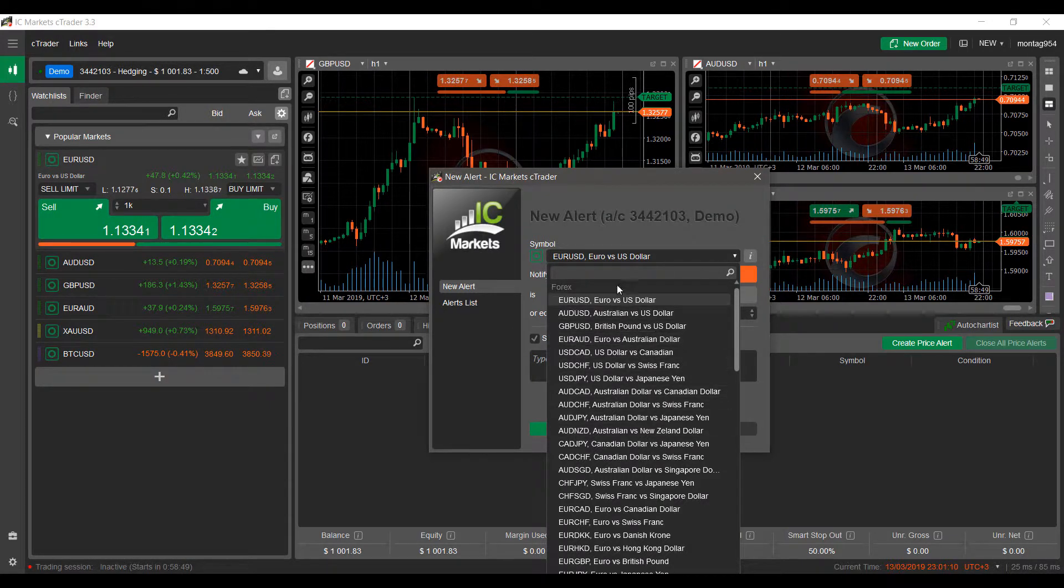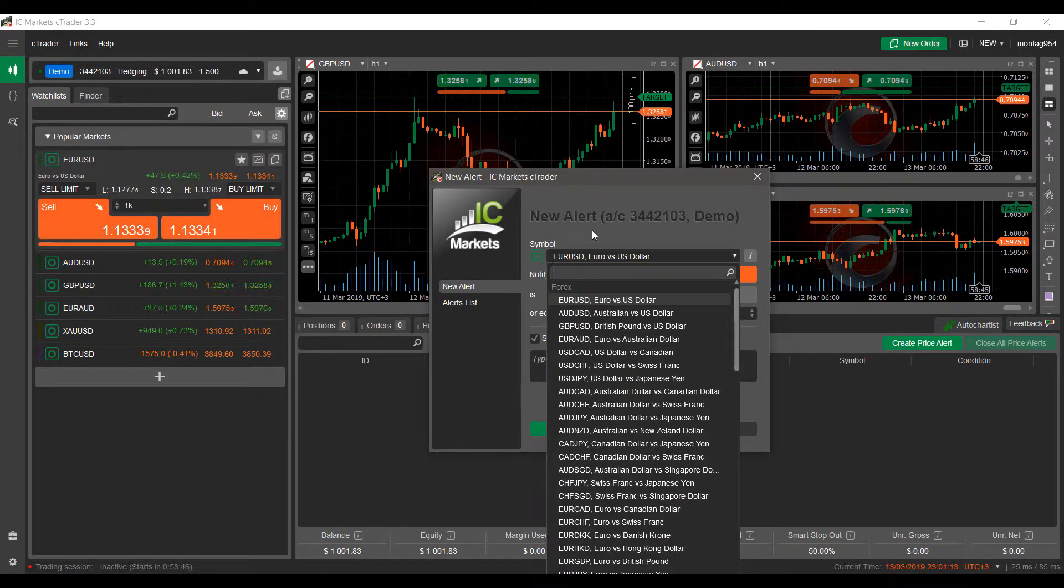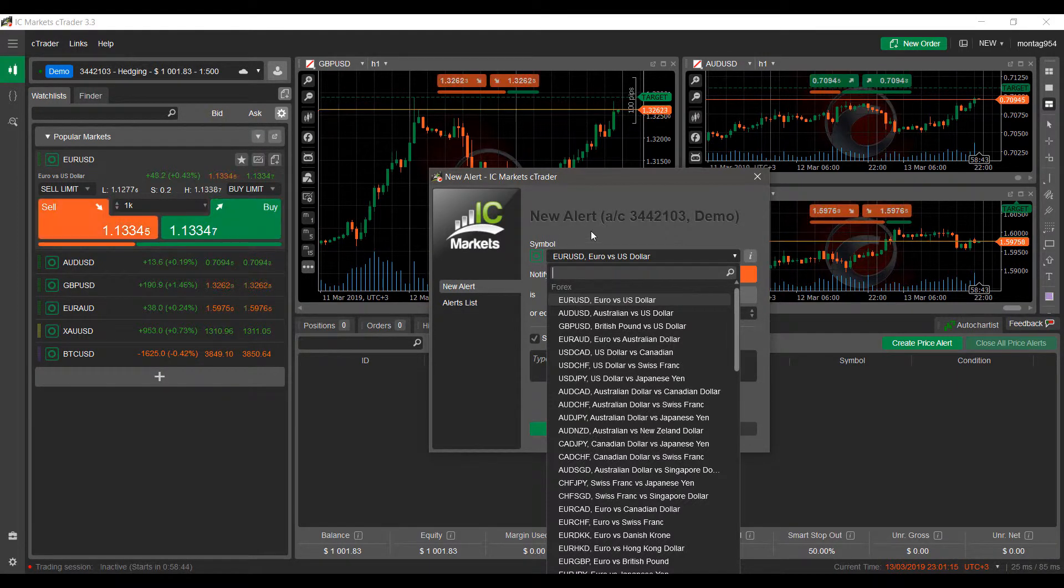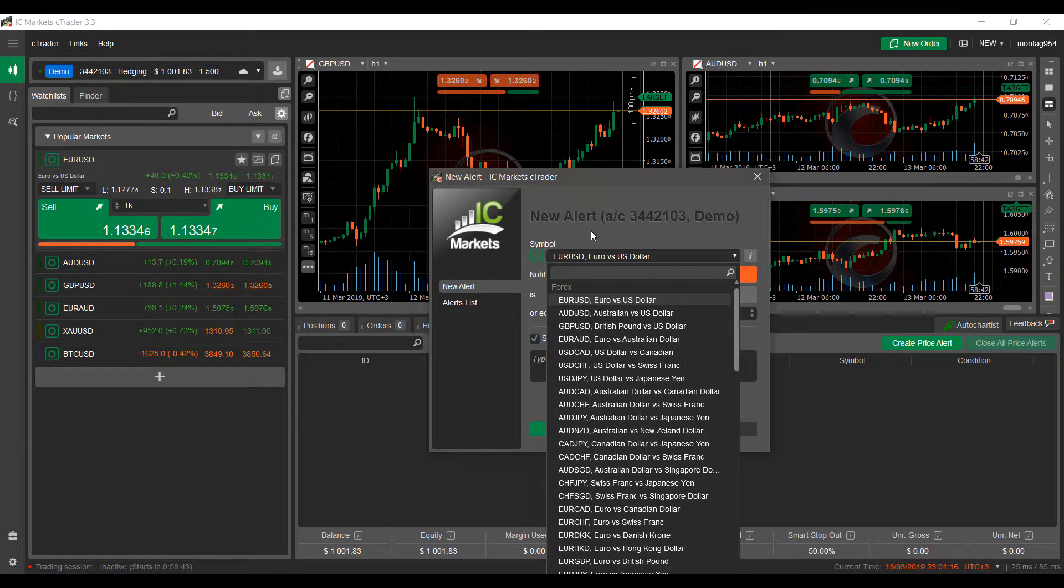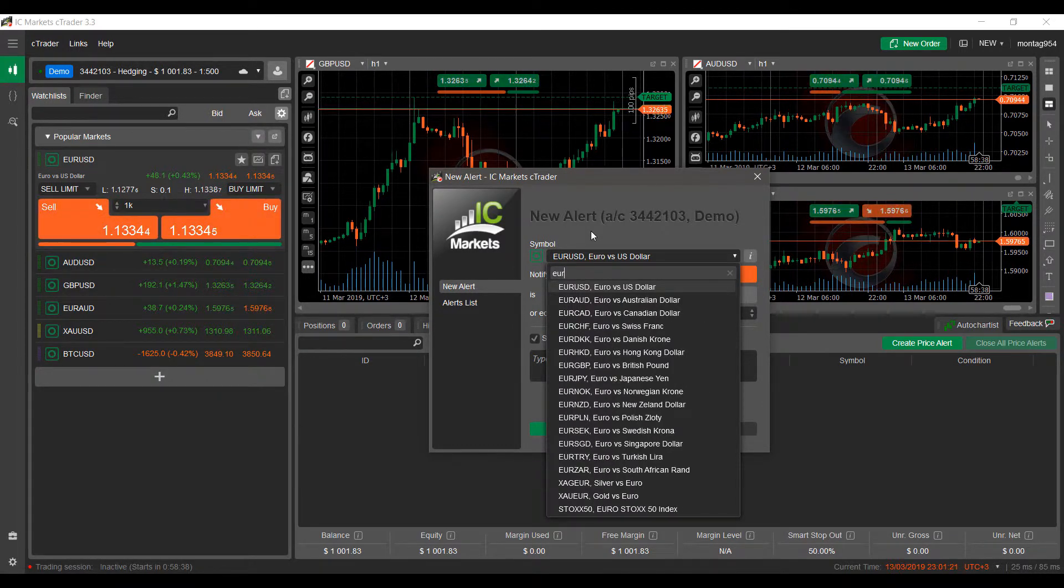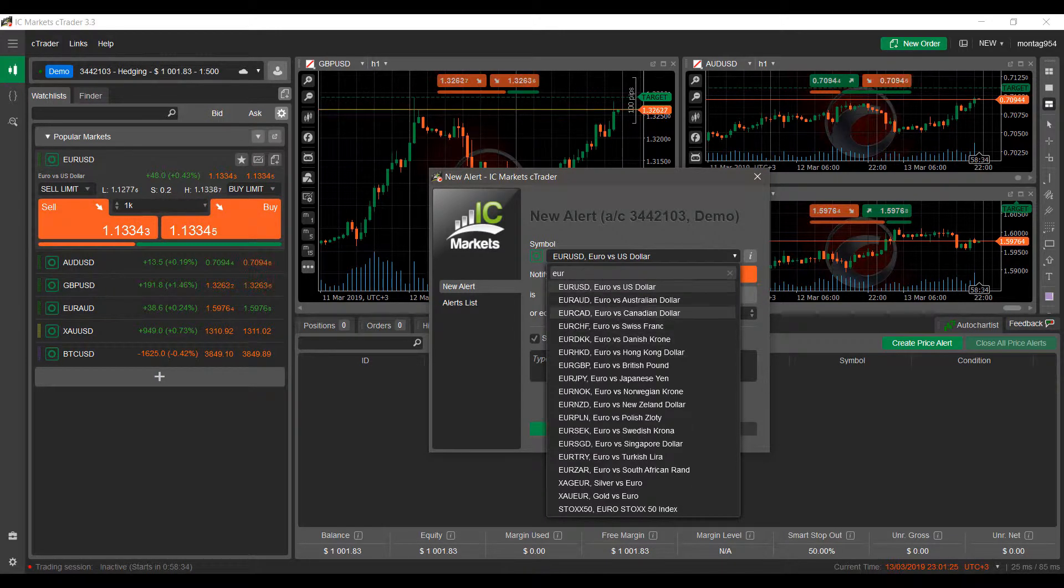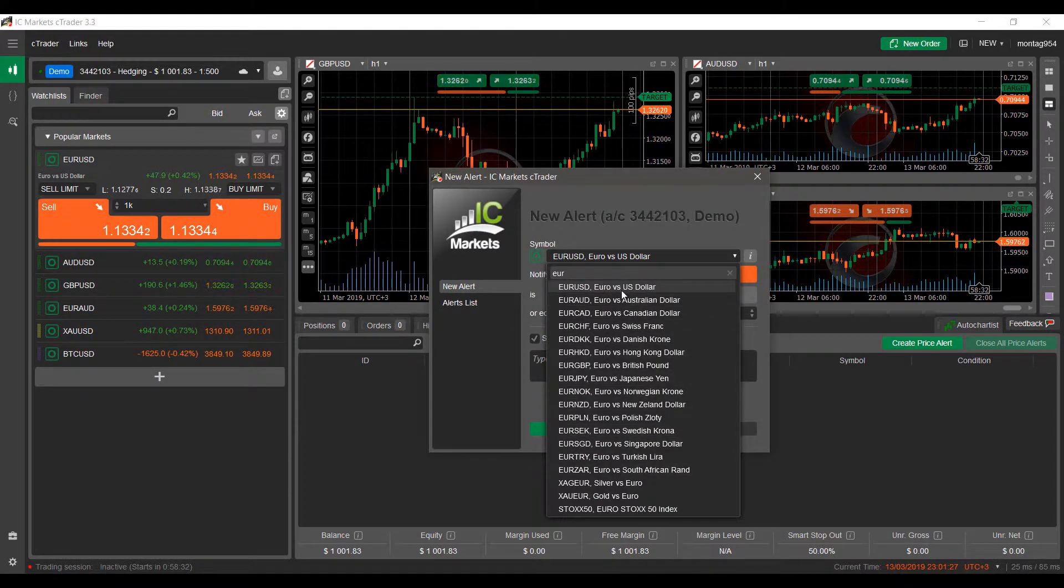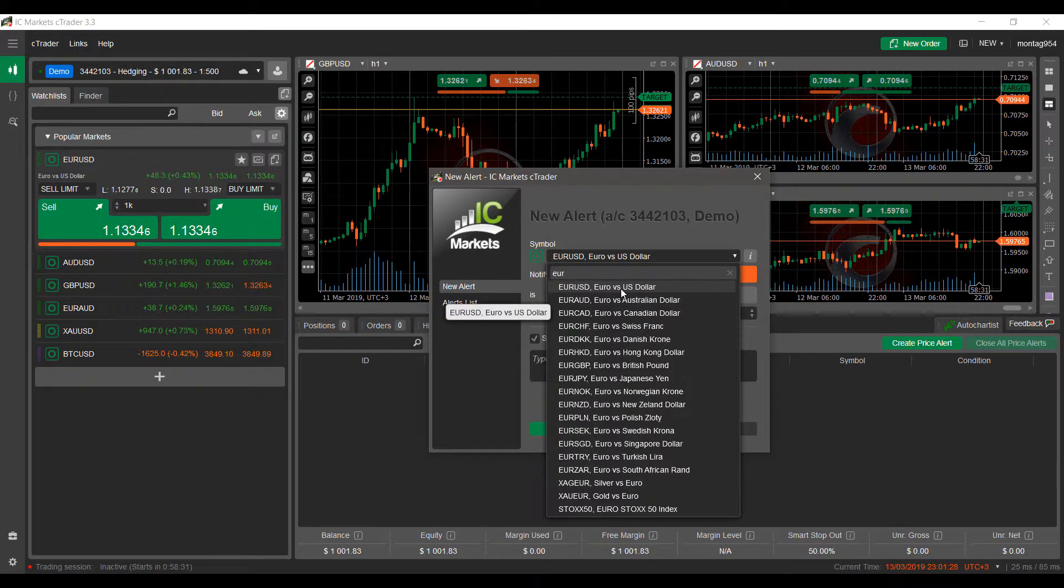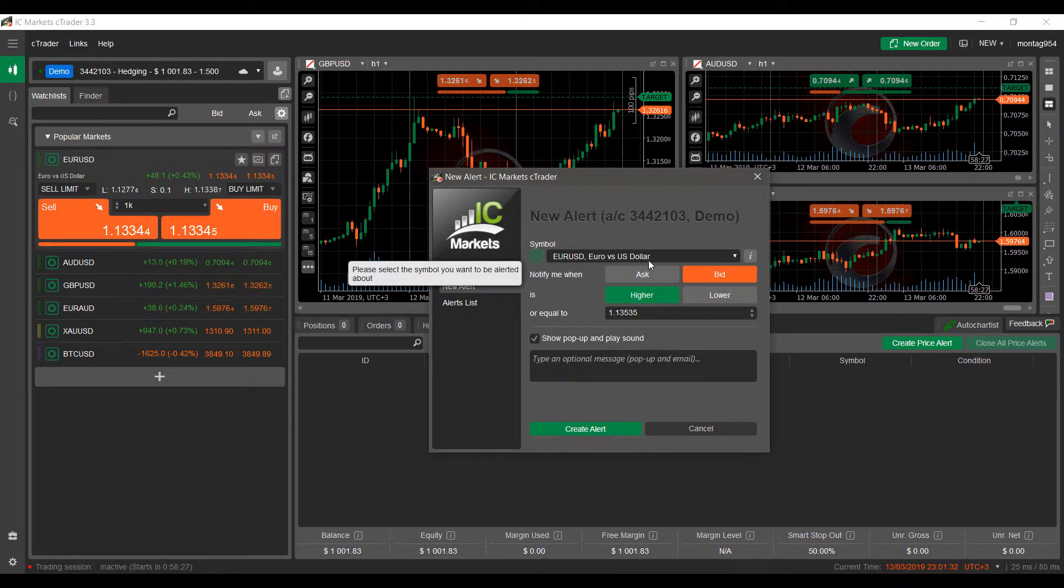From here we can begin creating our alert. There are a couple of criteria. The first set of criteria is the actual contract you're trading. From here, just simply click the drop-down menu. You can manually search for a contract you'd like to trade, or you can simply search in your text box here. If you want to trade something involving the euro and the US dollar, just type in EUR USD and it will filter. Being that it is a popular contract, we'll select euro versus US dollar.